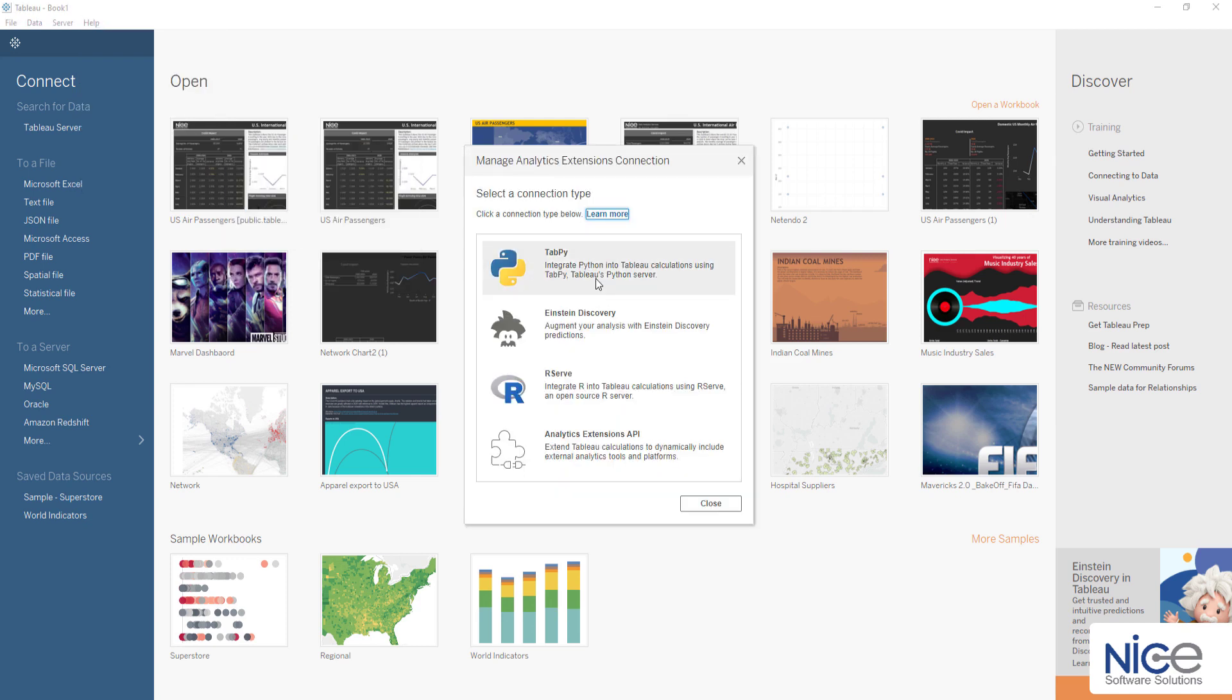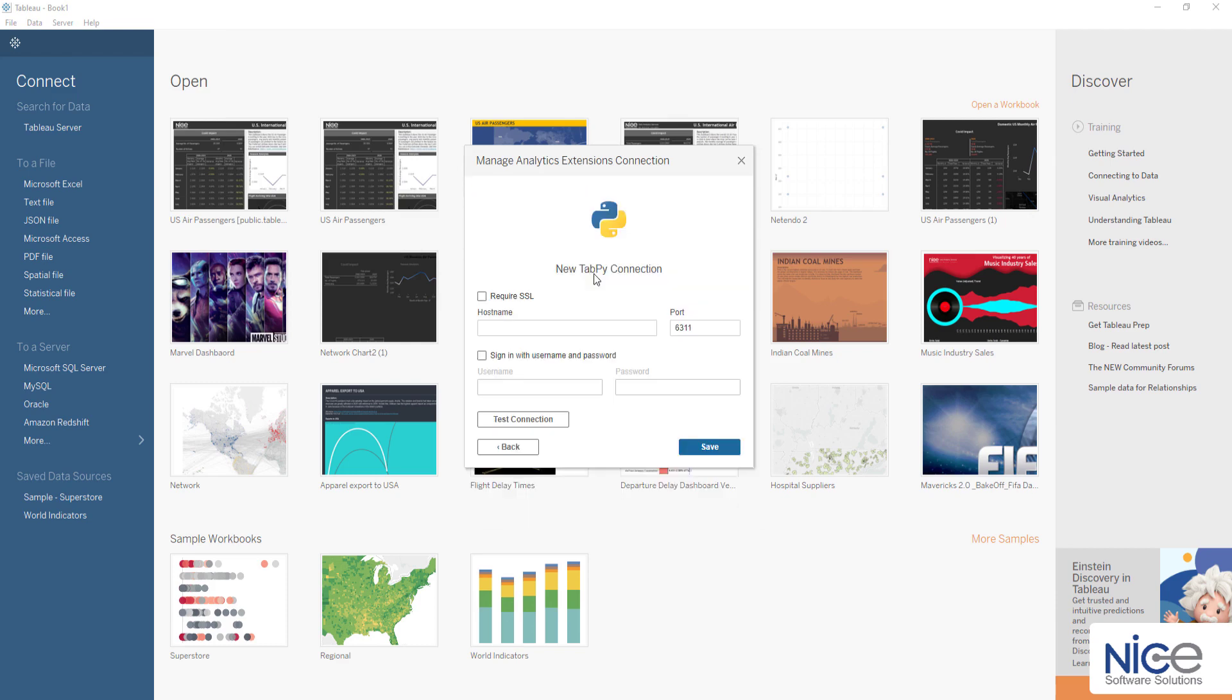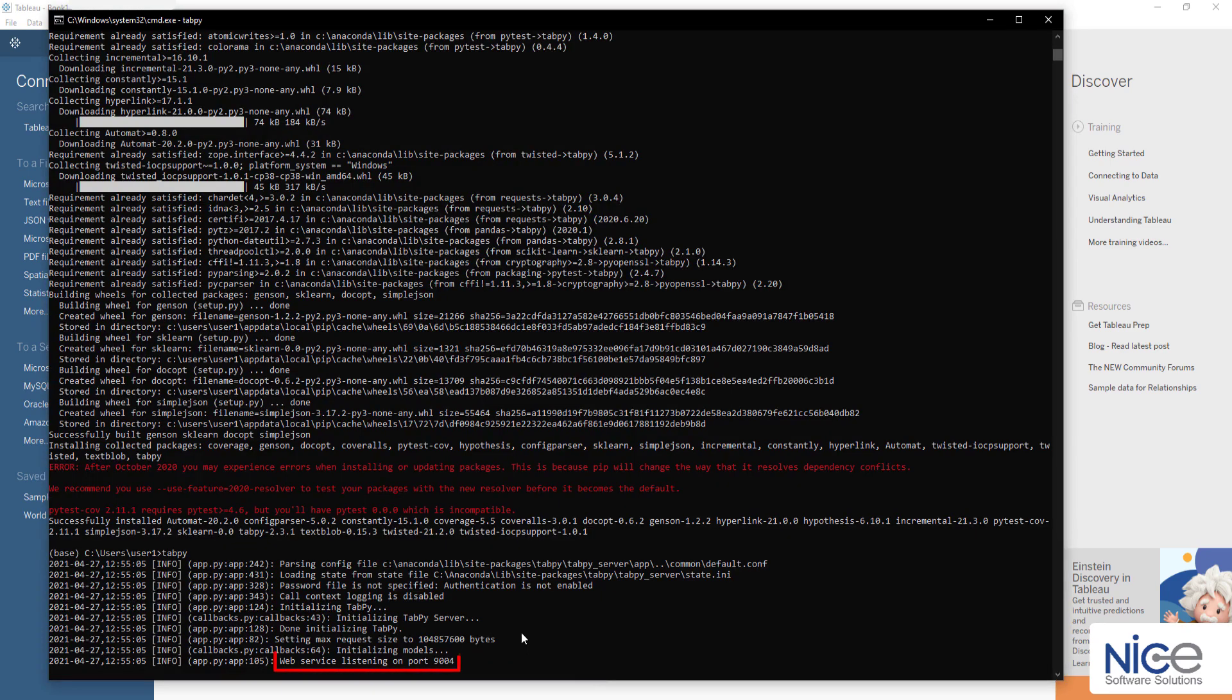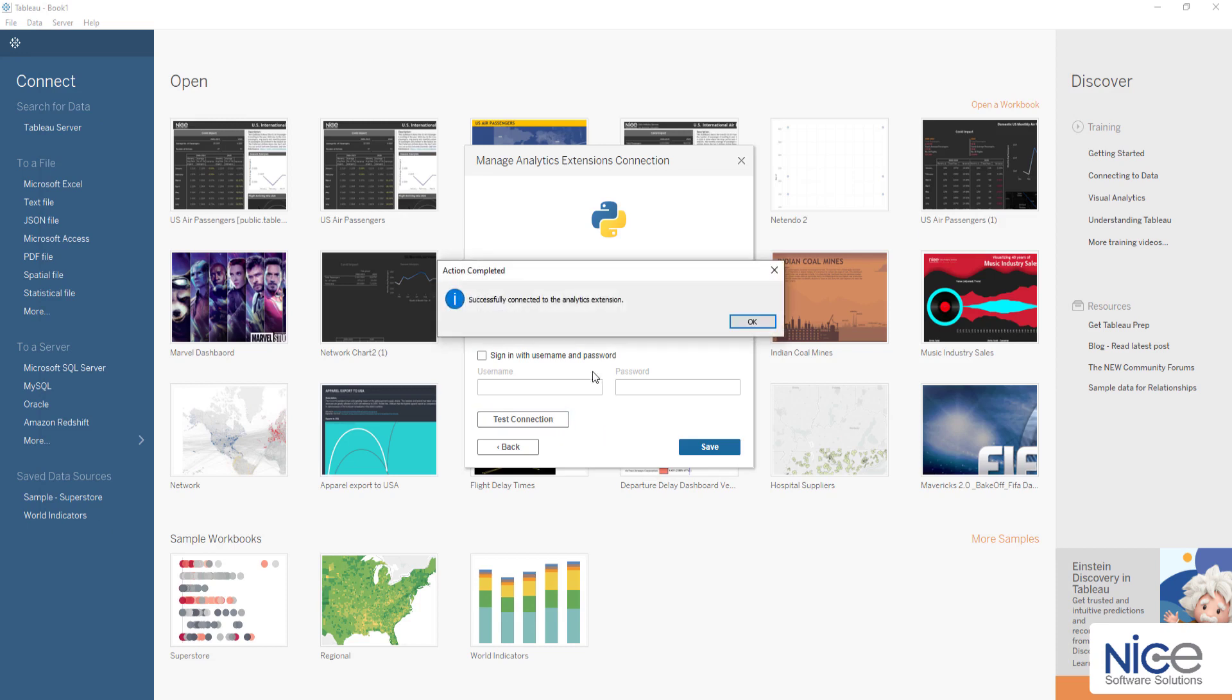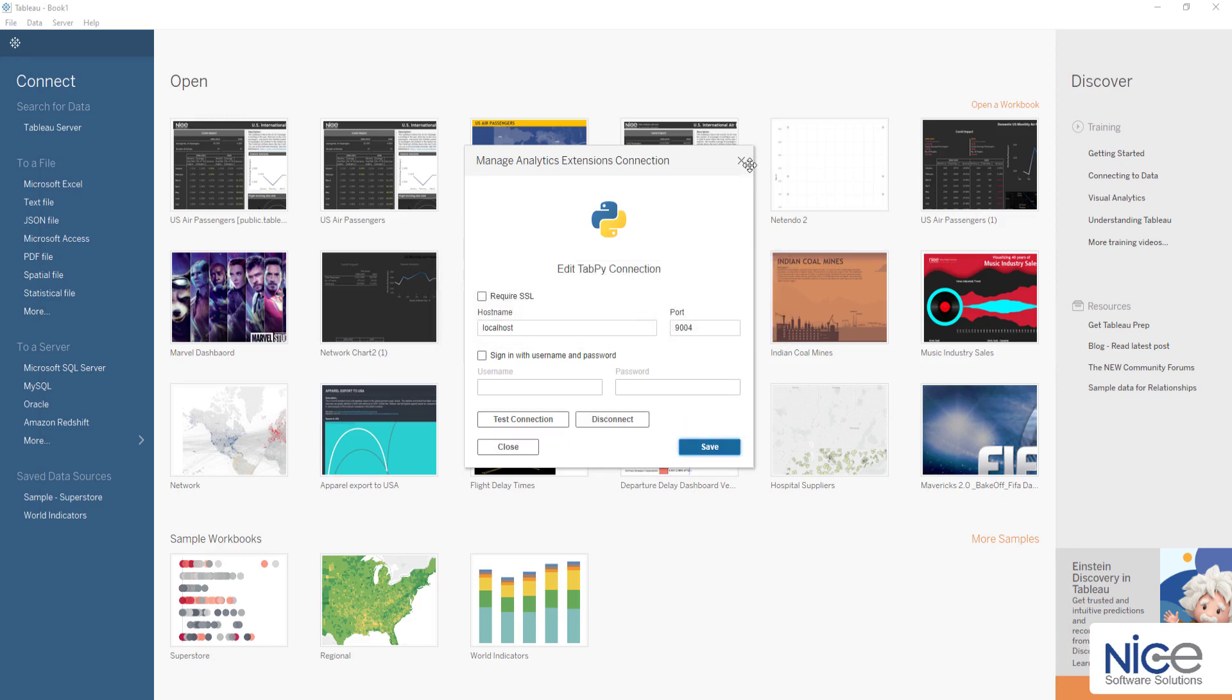You will get an extensions connection dialog box. Select TabPy. Now you can see the TabPy confirmation message in the terminal window that mentions Web service listening on port 9004. Here, specify the server as localhost and port as 9004. Click Test connection. This connects Tableau to TabPy server.